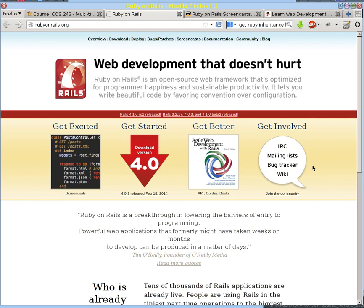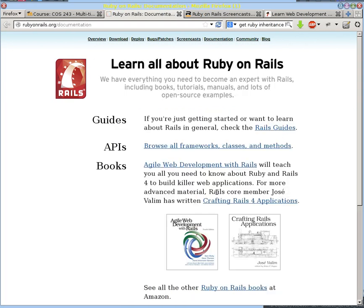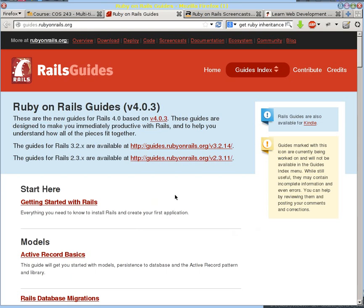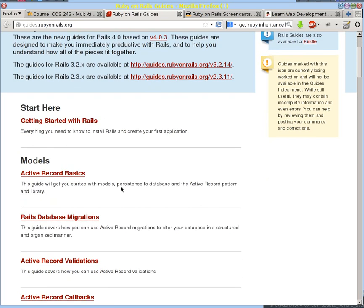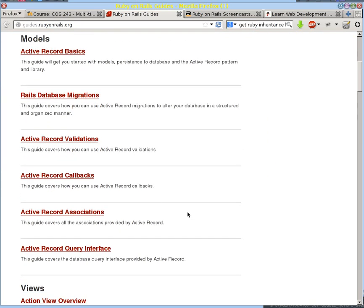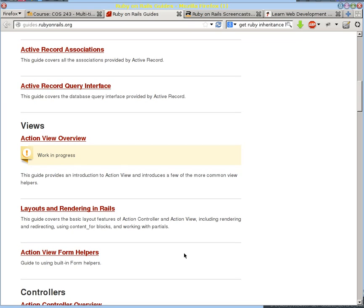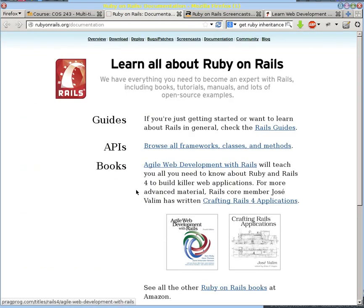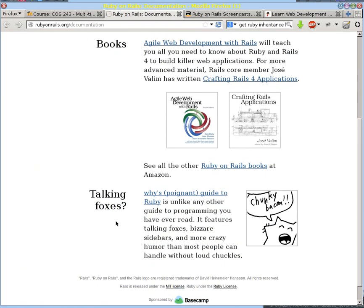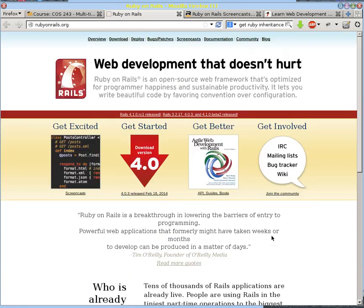I'm going to show you a few resources that you might want to utilize in your process of learning Rails. First and foremost, the Rails website itself, where it has a lot of good documentation, especially these Rails guides, where they show how to get started, what active record is, how to do migrations, and so on. There are a lot of very good web pages here, as well as pointers to other books and resources.